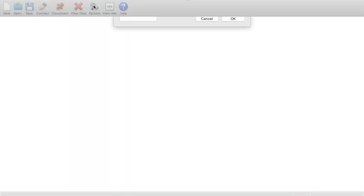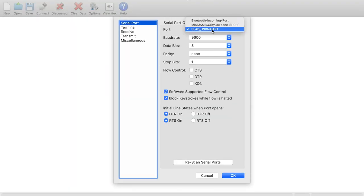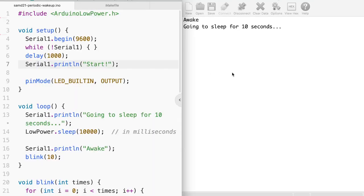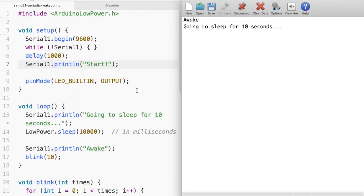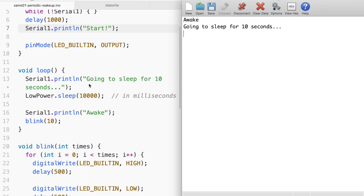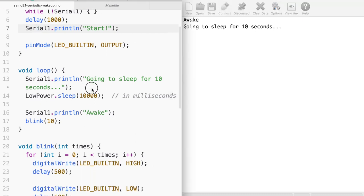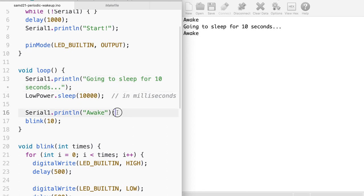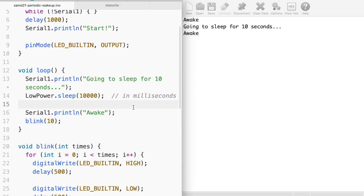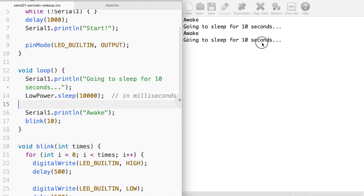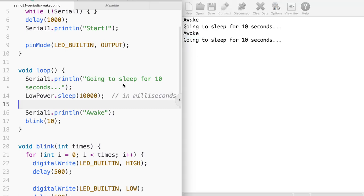And let's go ahead and connect to the USB to UART port. And there you see it says awake. And if we quickly compare the firmware to what's being printed out, there you see it will go to sleep for about 10 seconds. And it is awake once again and it will basically blink 10 times and go to sleep. There you see it's going to sleep again for 10 seconds.